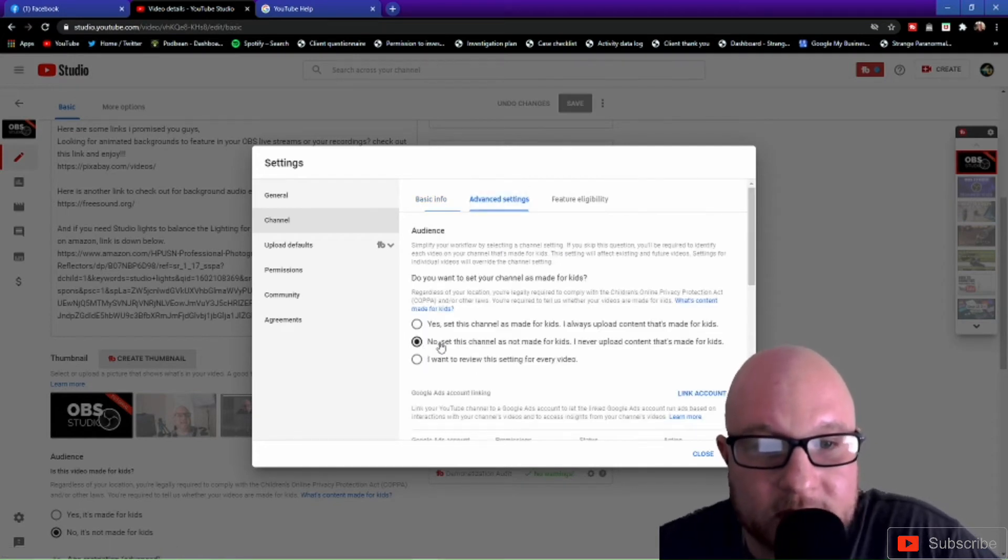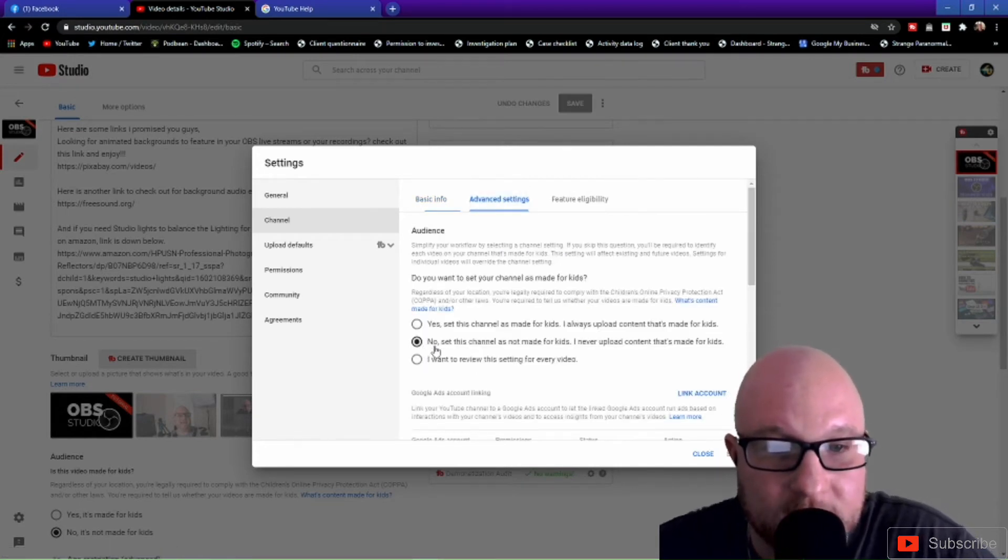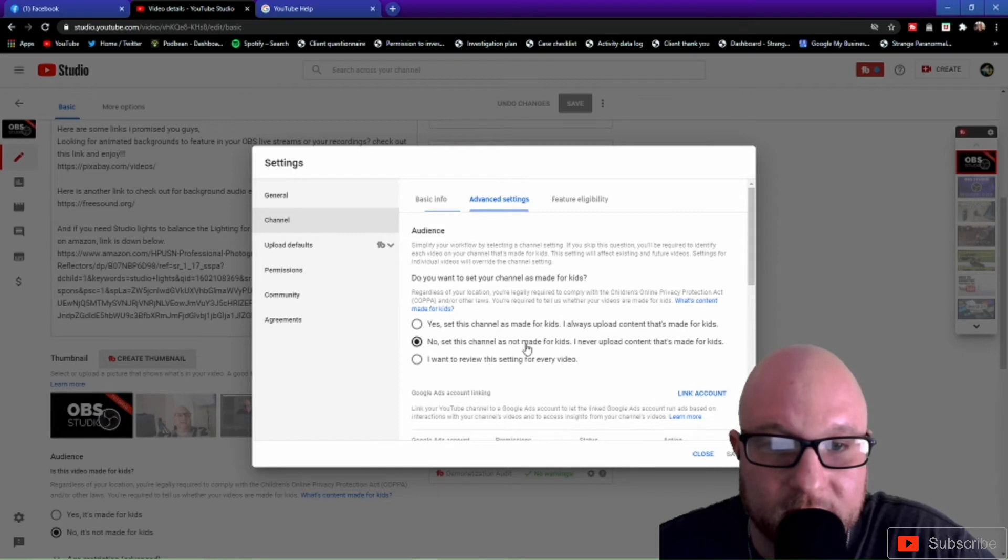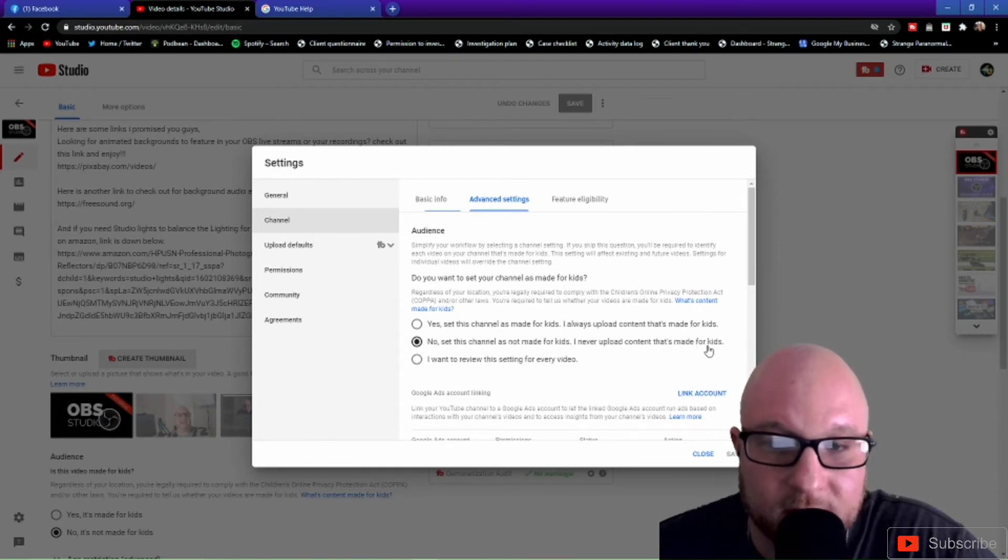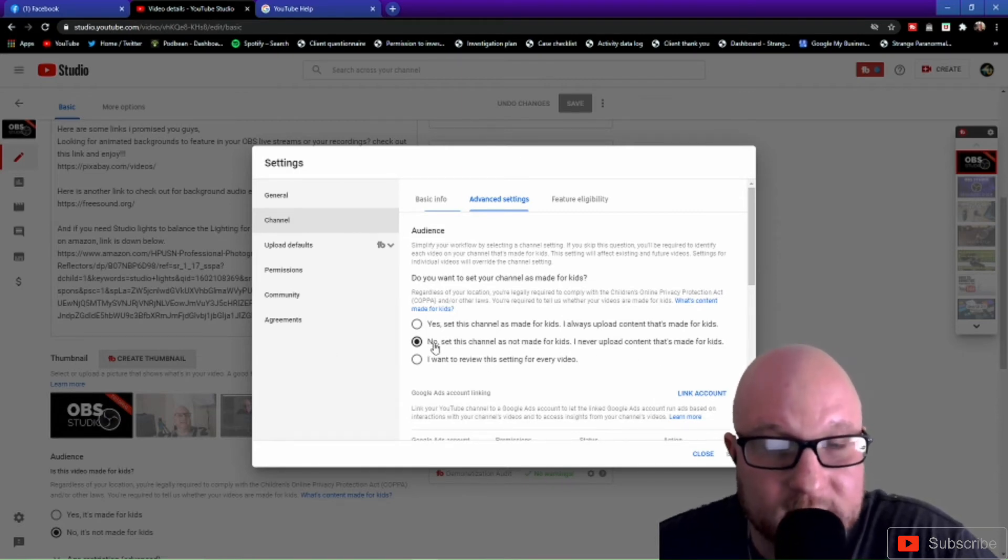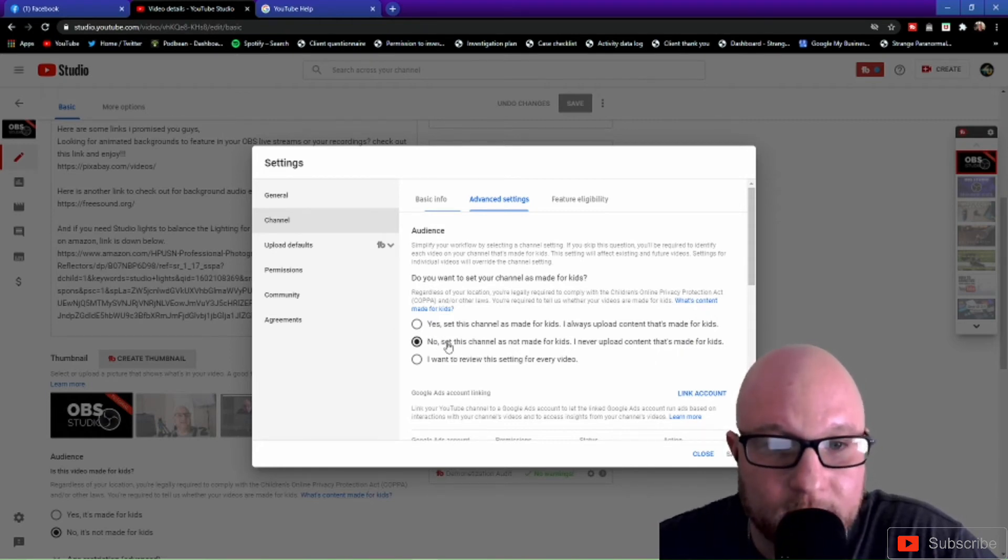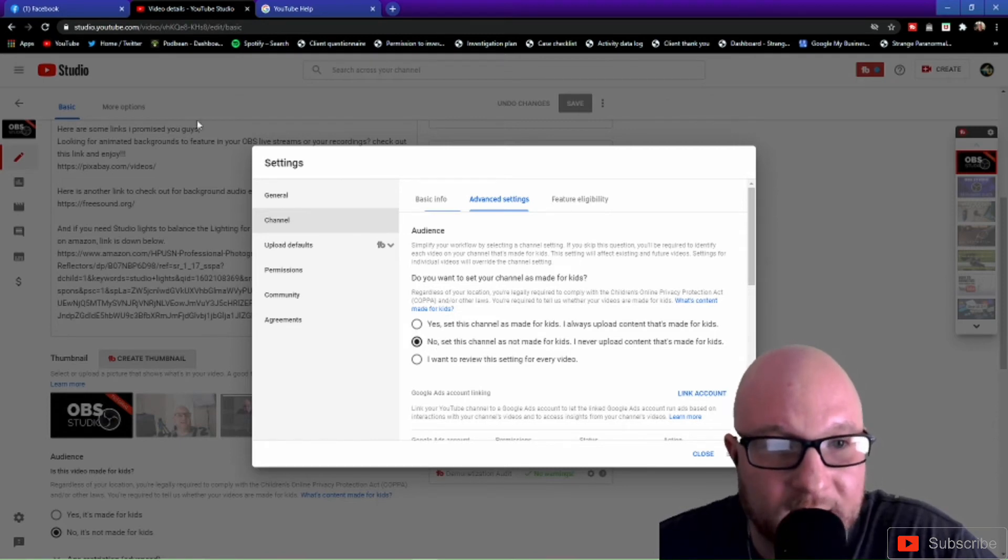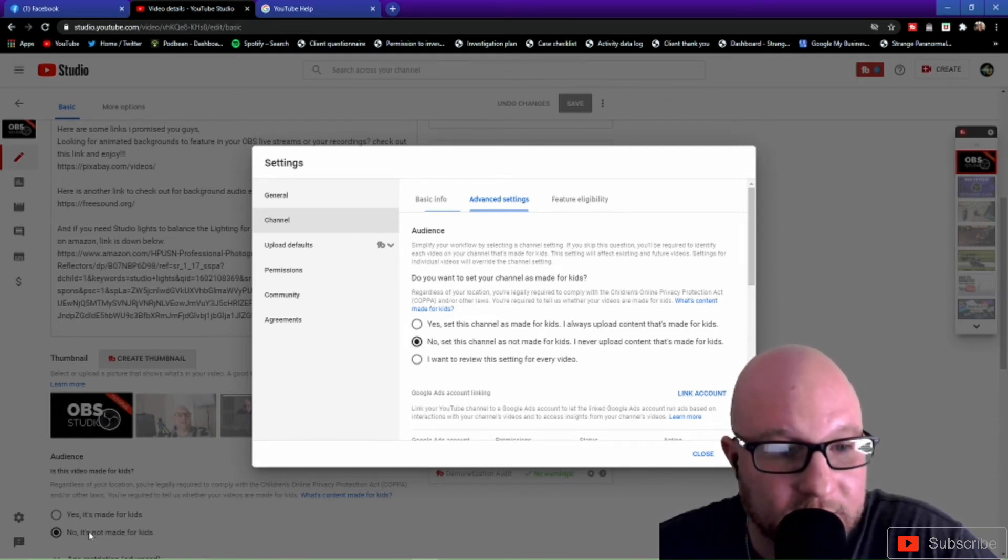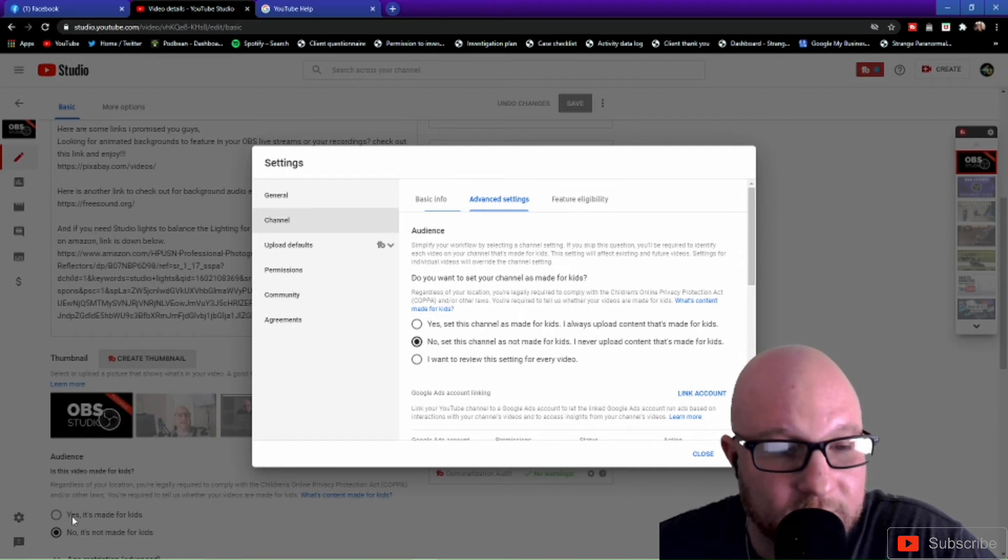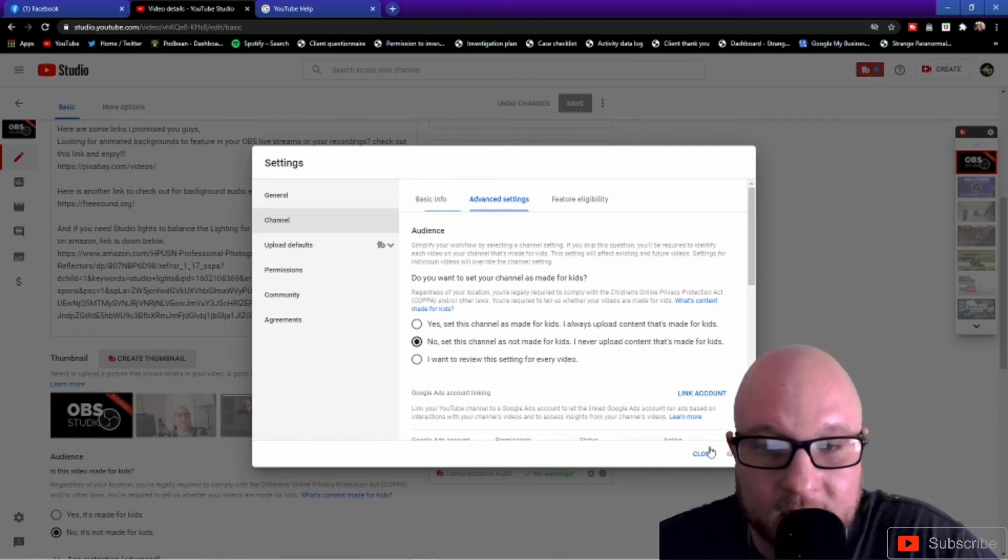And then right here it's going to say no, set this channel as not made for kids. I never upload content that's made for kids. Go ahead and select this as well. This is going to give you a head start through YouTube's policies. So make sure you have this checked after you check the audience right here to see whether or not if it's checked yes or no.